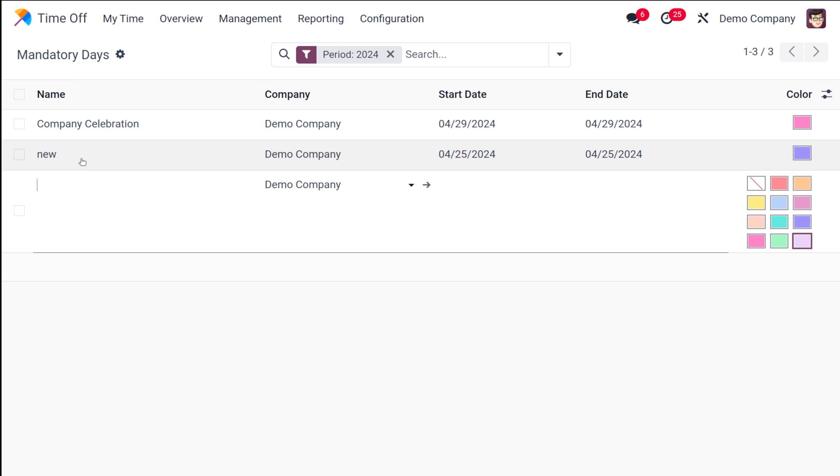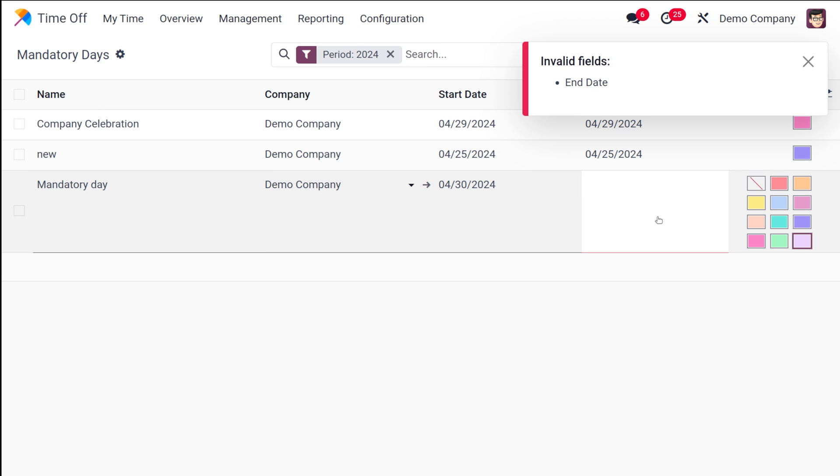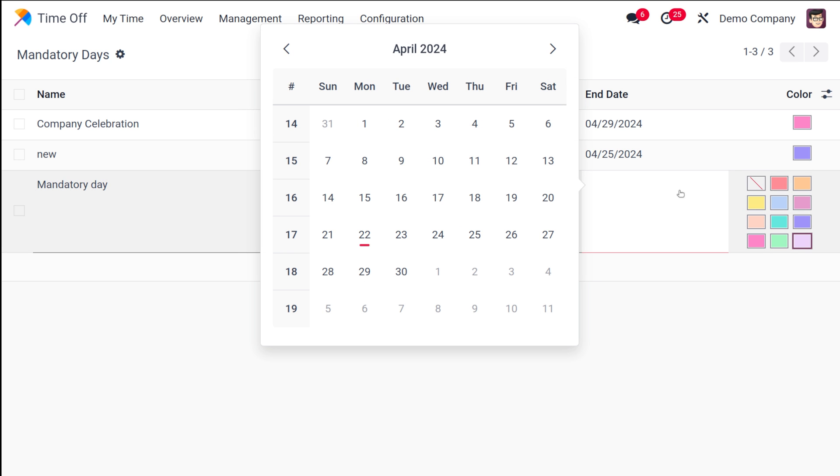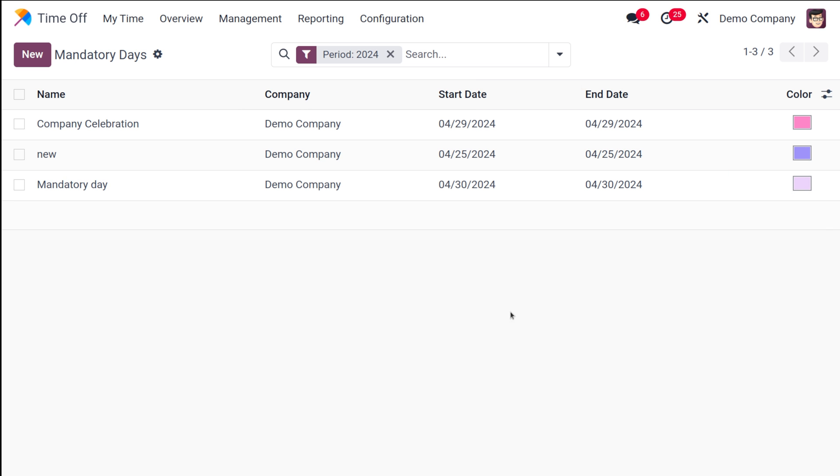We've already created, I mean there are already two mandatory days. I'm going to create a new one. Let it be on April 30th. I'll create it as mandatory day. Here I'm choosing the date. I'm choosing 30th as the day. Start and end day should be given. It's a single day, that is April 30th. I'm considering it as a mandatory day.